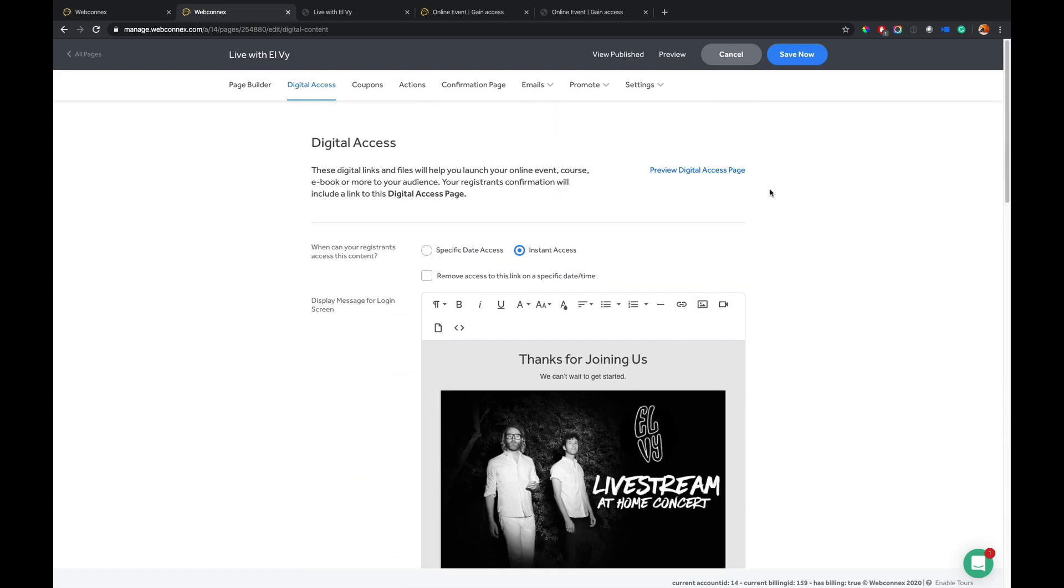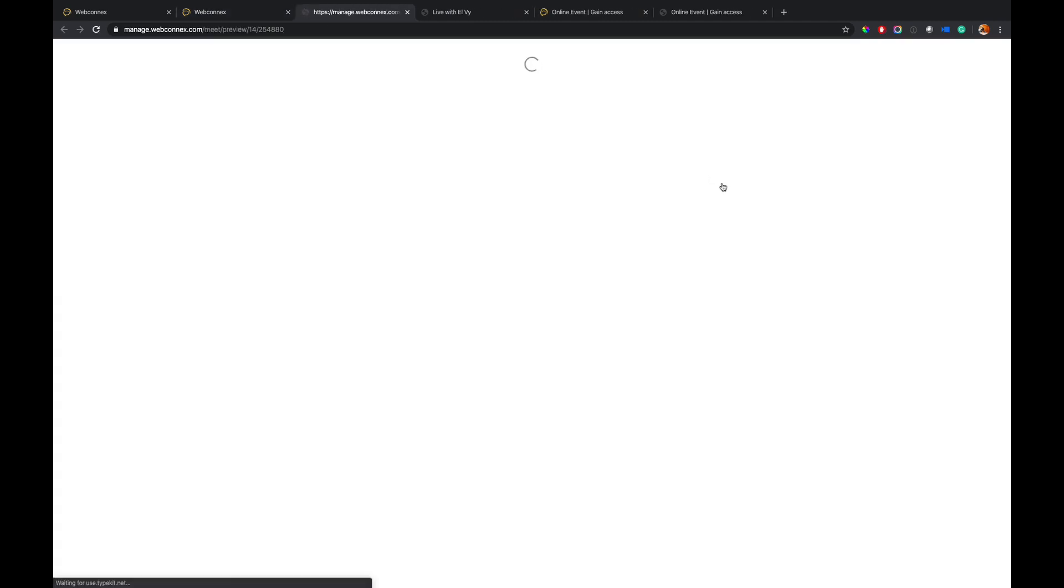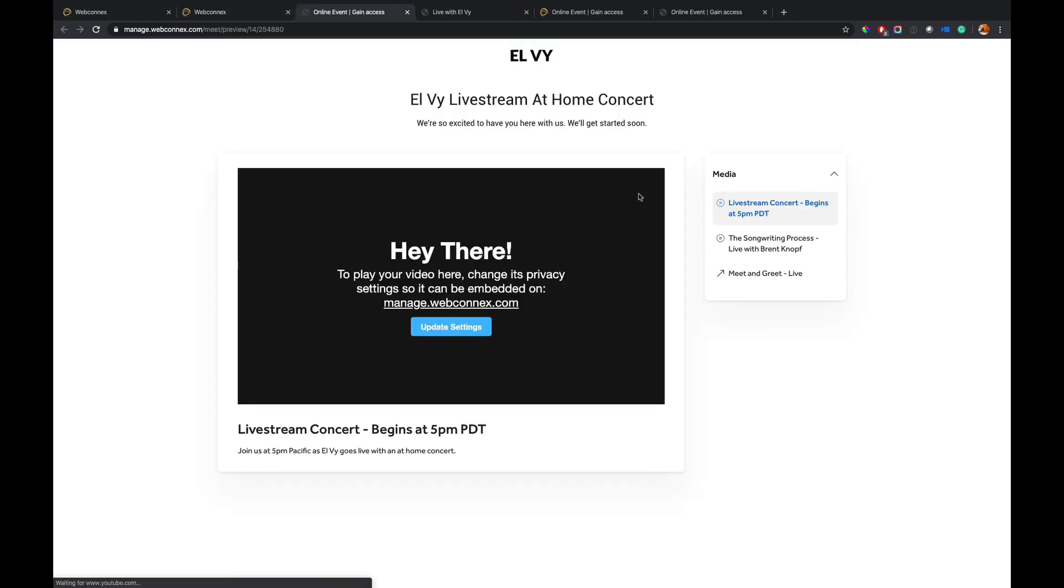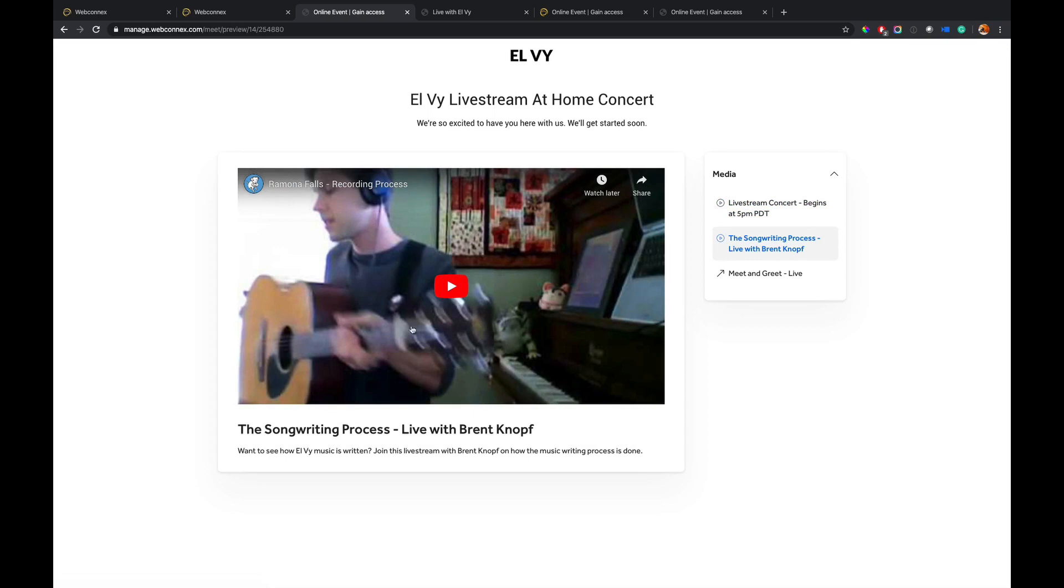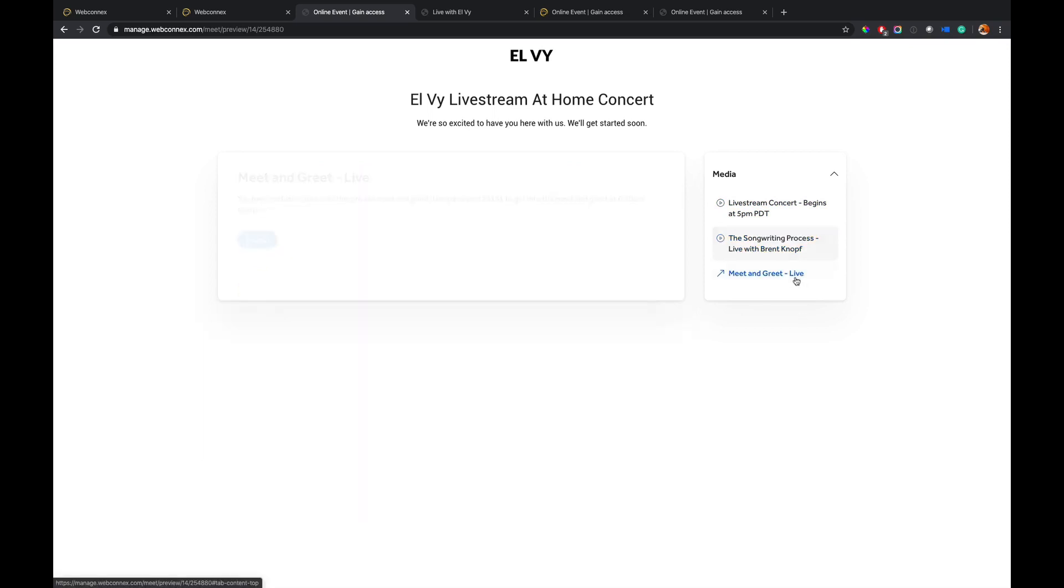And then if you want to preview this, you also can just hit the preview digital access page. And so I see kind of what this is going to look like. I can kind of simulate all these things as a ticket buyer.